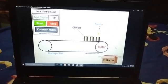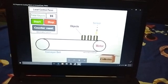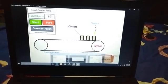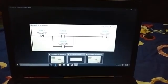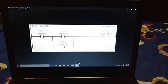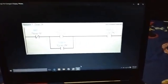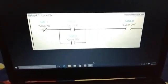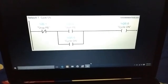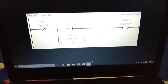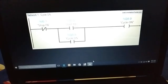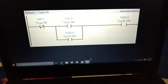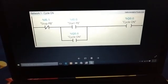Now we are going to see the ladder logic for this application. In this ladder logic it consists of two networks. In the first network, the start push button and the stop push button are serially connected to the cycle. When the start push button is pressed, the cycle gets on. When the stop push button is pressed, the cycle gets off.